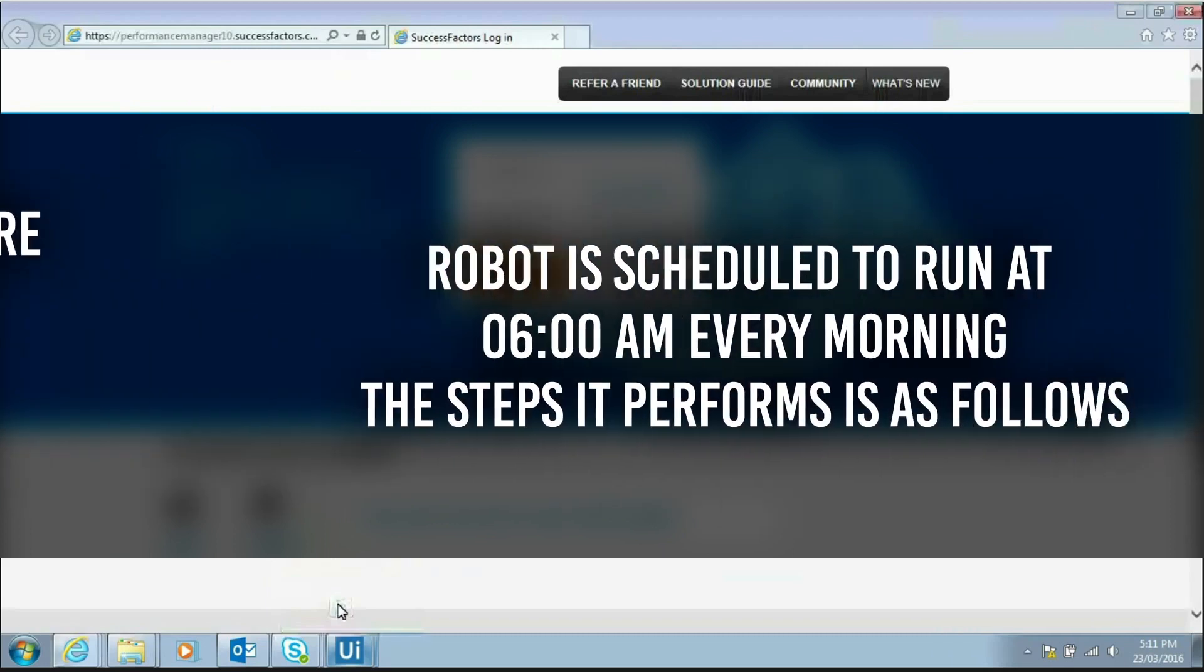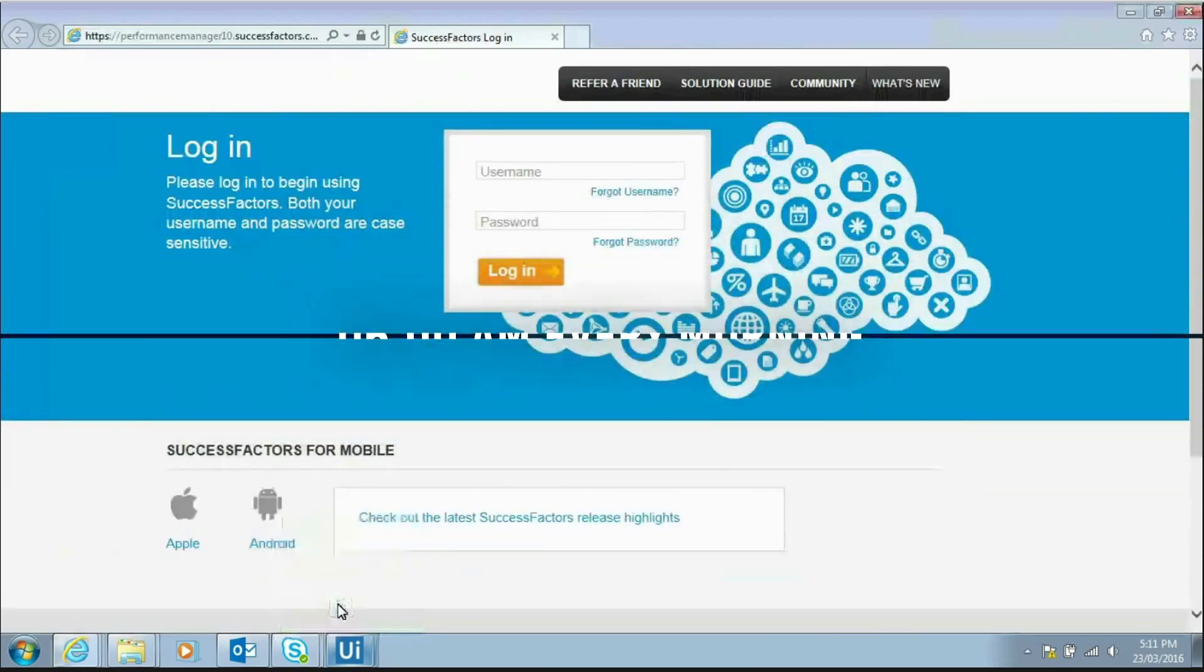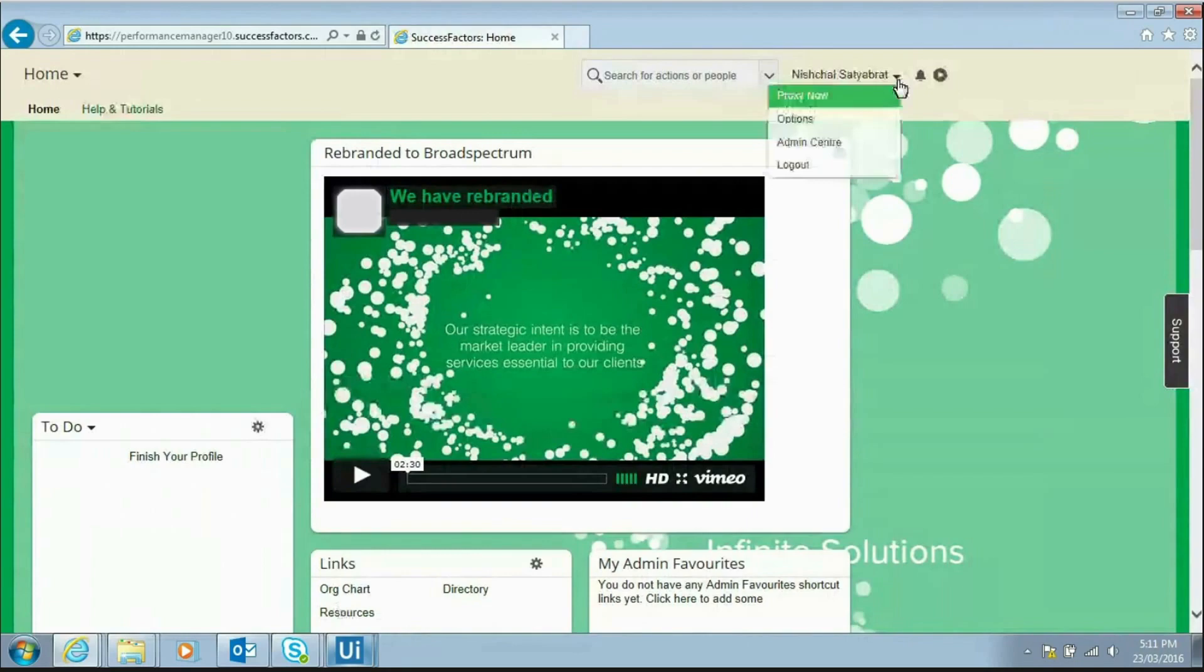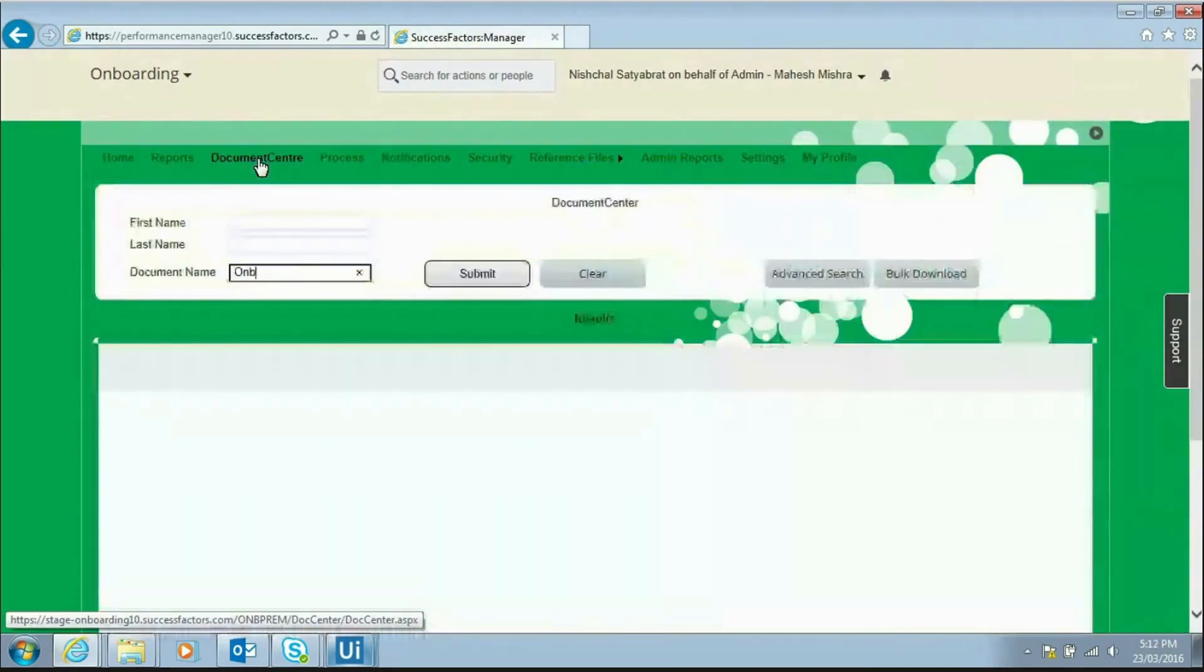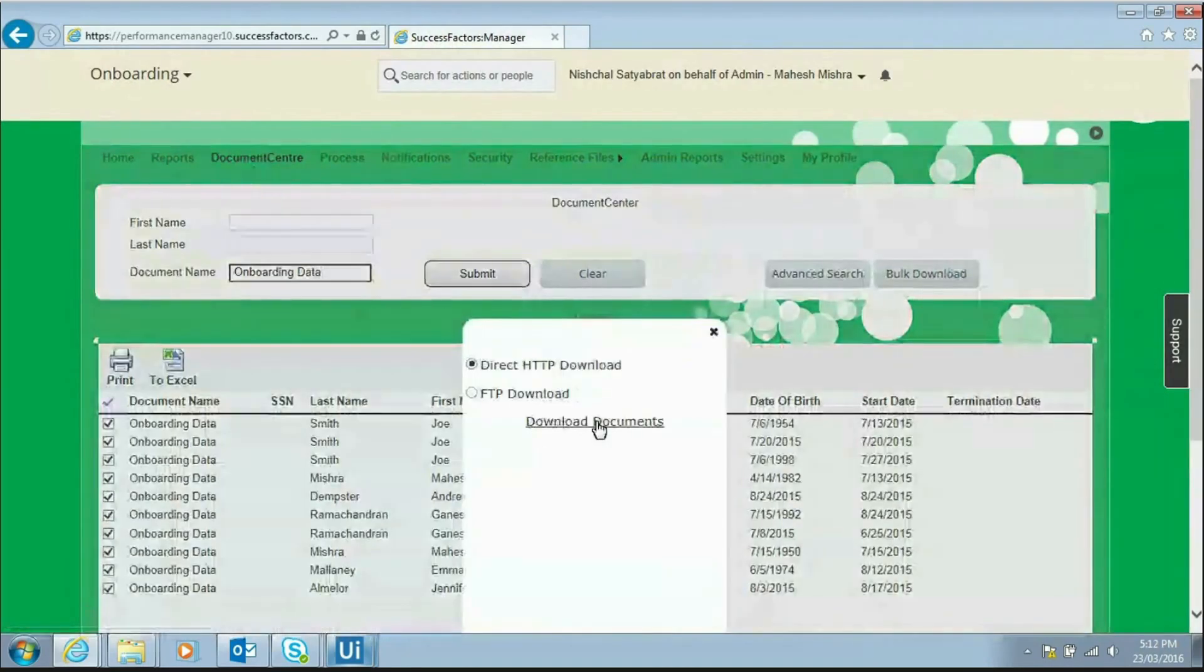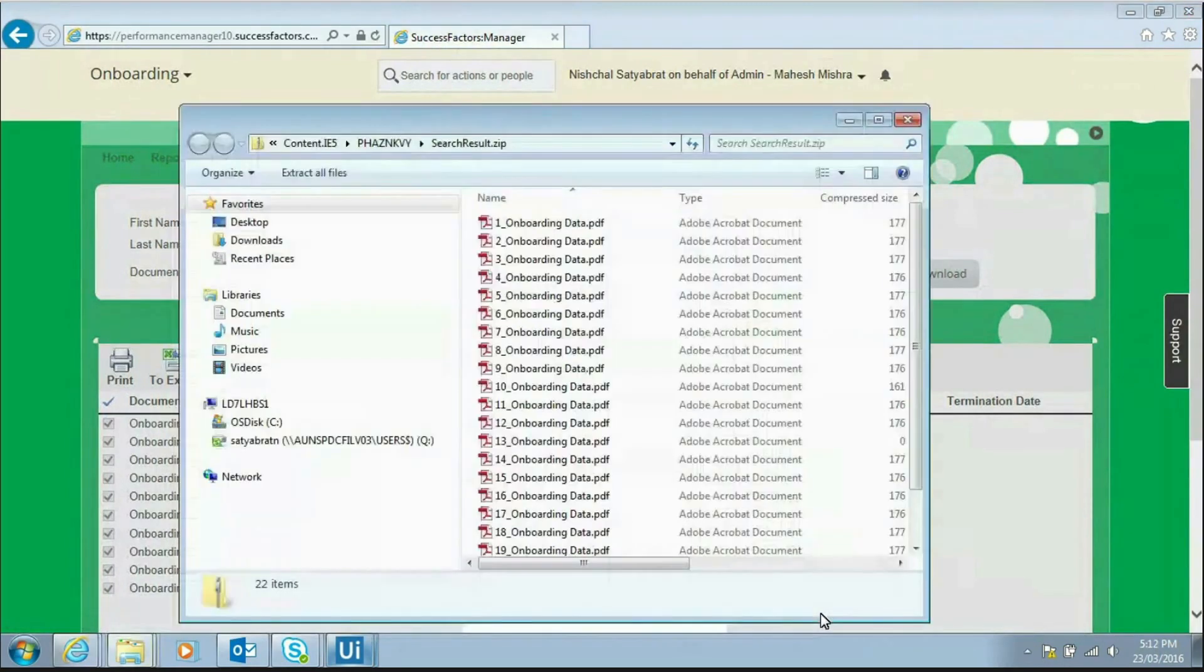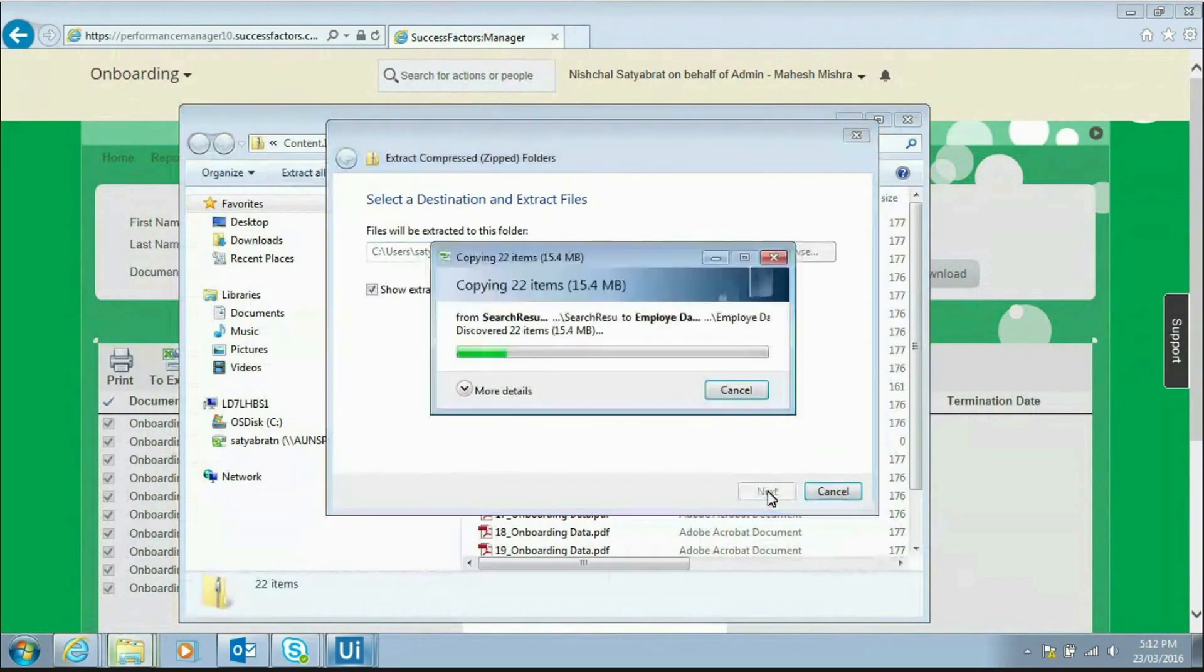The robot is scheduled to run at 6 a.m. every morning. The steps it performs is as follows. Logs into client's web portal with a user ID and password allocated to it, goes to the document center link and downloads the onboarding documents. The onboarding documents are downloaded in a zipped file. Robot unzips the folder to a designated folder.